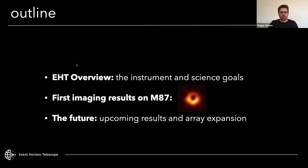Today's talk will give an overview of the instruments and our science goals, then review the first imaging results on M87, and then speak to the future — the upcoming results and specifically the array expansion.